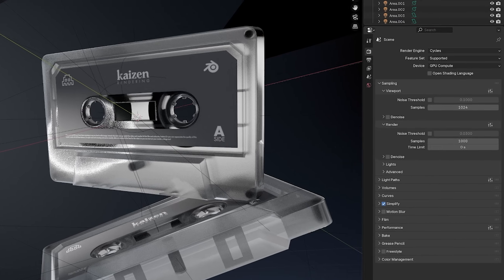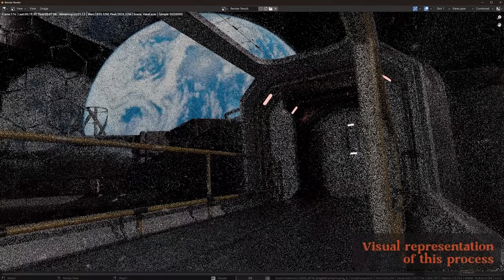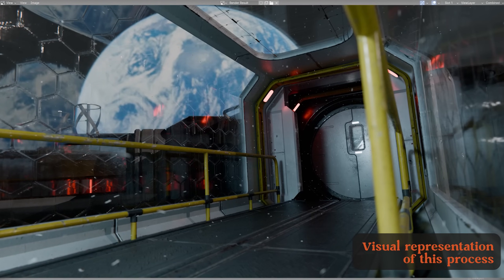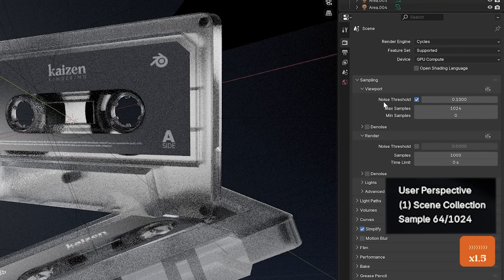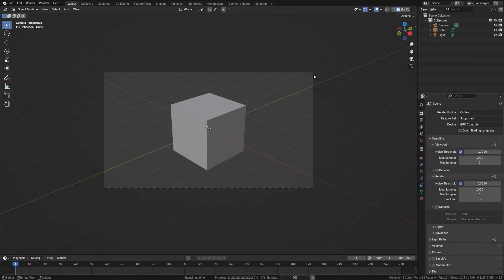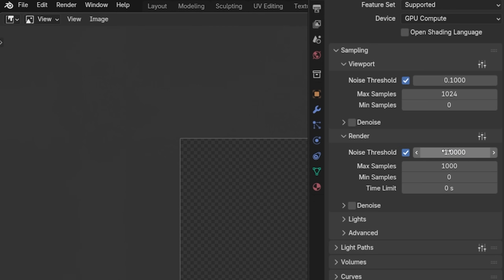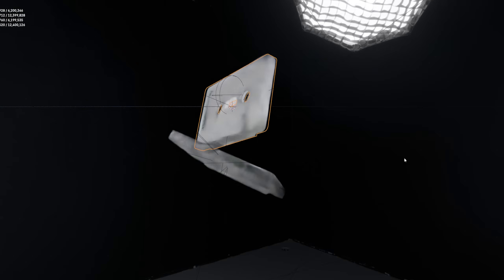Next, we have the noise threshold — a super effective setting that requires back and forth to get the right value per project. It looks at each pixel and once that pixel has less noise than the threshold value, it stops rendering it. You can use any value from 0.001 to 1, with higher values resulting in faster but noisier renders. I tend to use 0.03 as my default, sometimes going up to 0.1. In this case, because we have a lot of translucency and transparency, I'll keep it at 0.03.